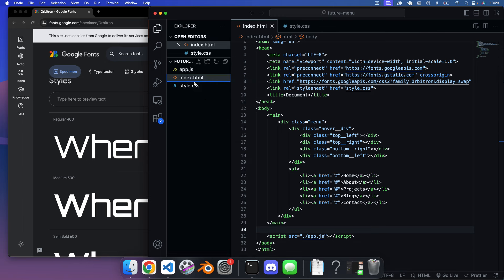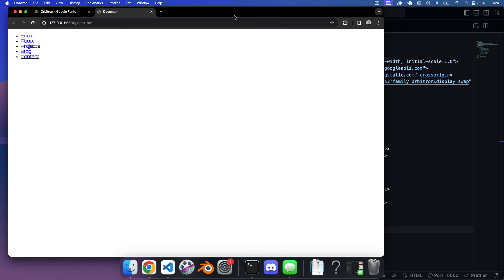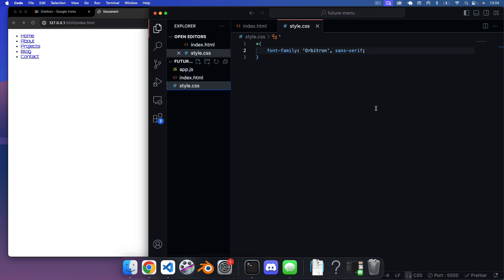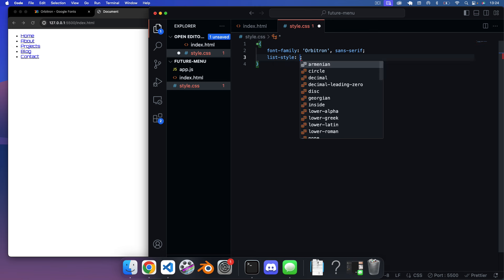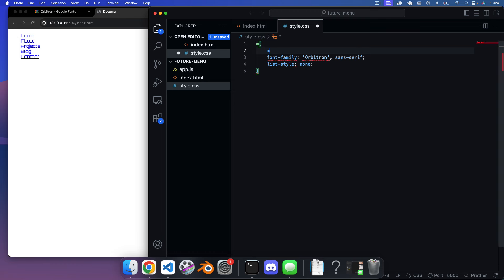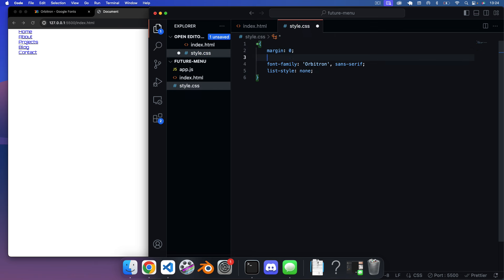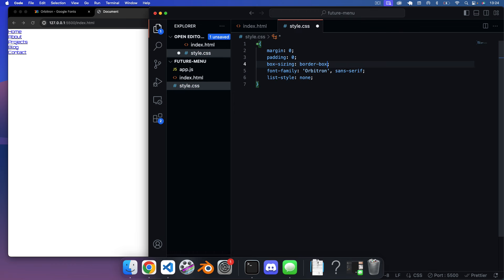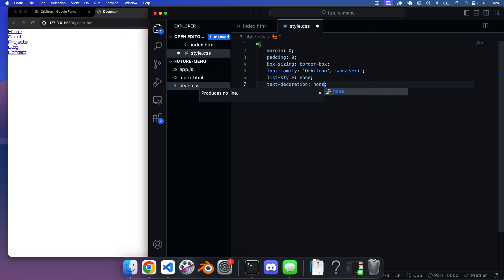Opening with live server, we can see the links in the Orbitron font — looking good. In style.css, first we remove the list style with list-style: none, remove default margins and paddings to zero, set box-sizing to border-box, and remove underlines with text-decoration: none on the links.